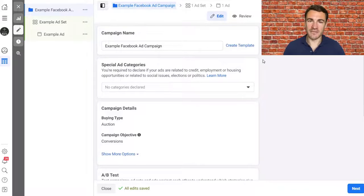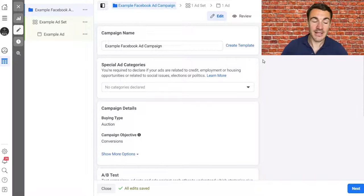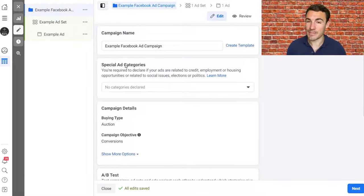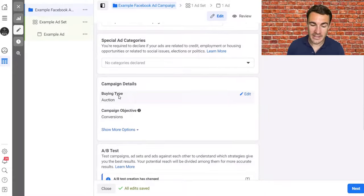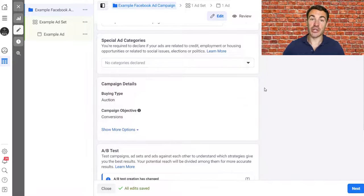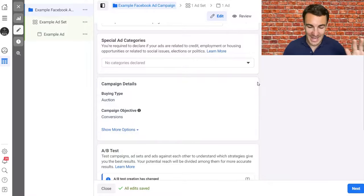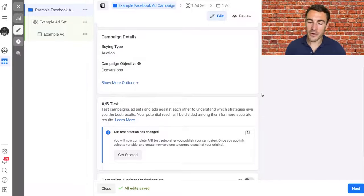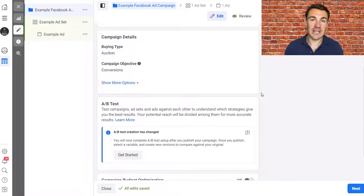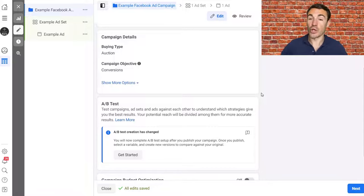I'm not going to cover every single setting option available within a Facebook ad campaign setup — there are tons, and I have videos on just about every setting. If there's anything you're particularly interested in, like special ad categories, buying types, or campaign objectives, just search YouTube for my name, Ben Heath, and the topic, and a video will pop up. What I'm going to focus on here is what you need to get right when creating Facebook sponsored ads, especially if you're relatively new to Facebook advertising.